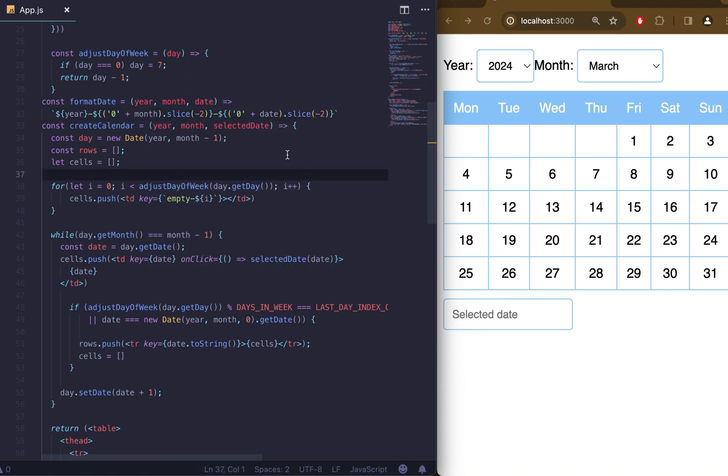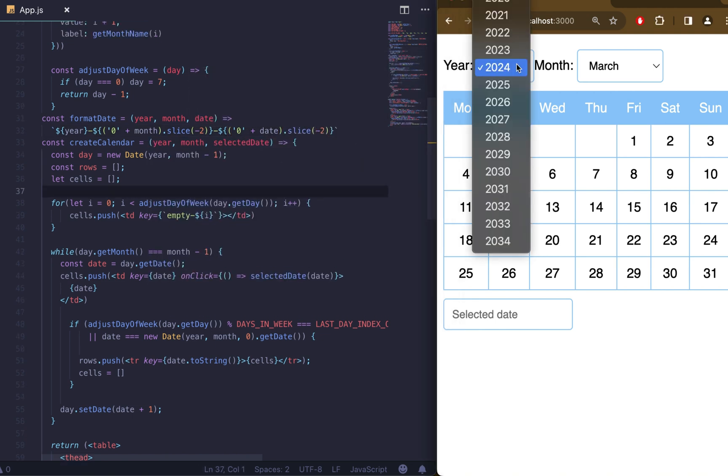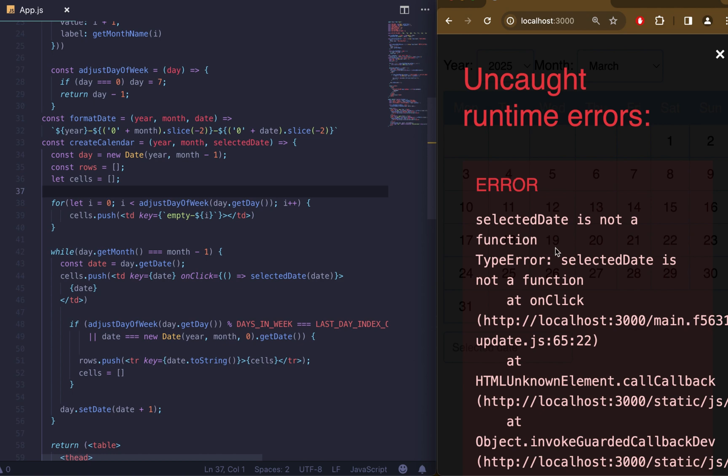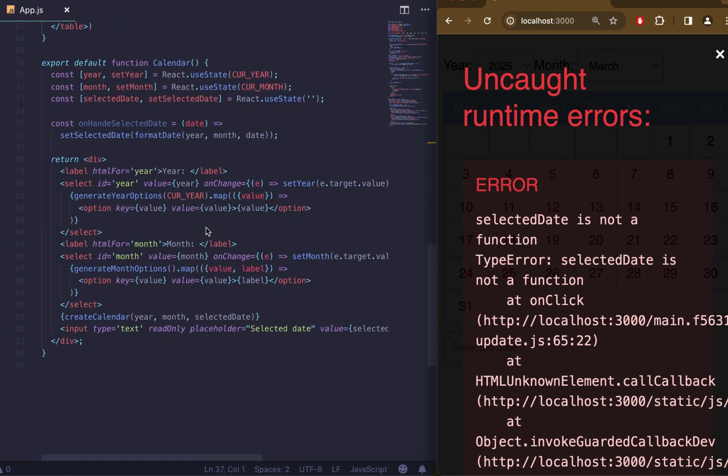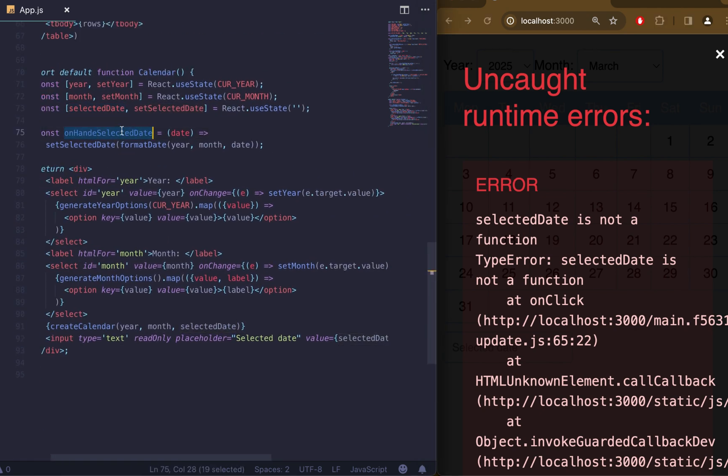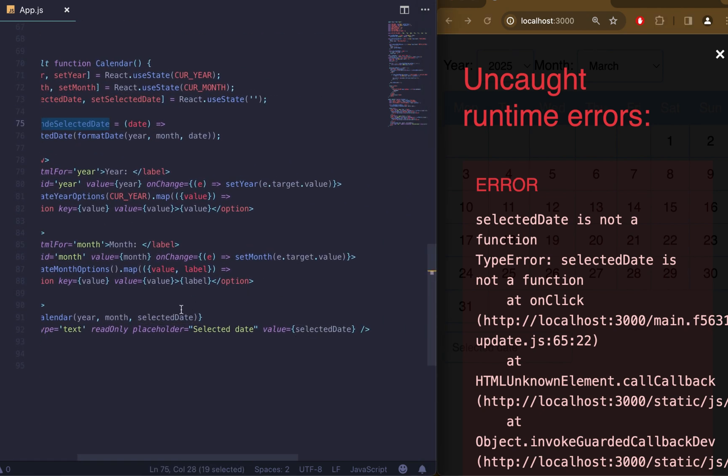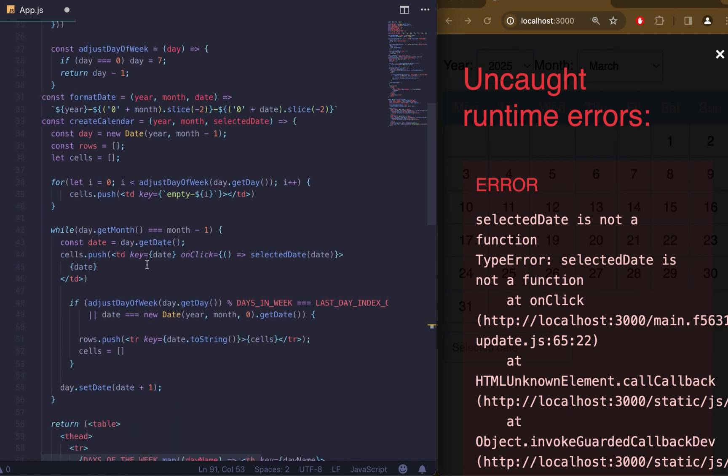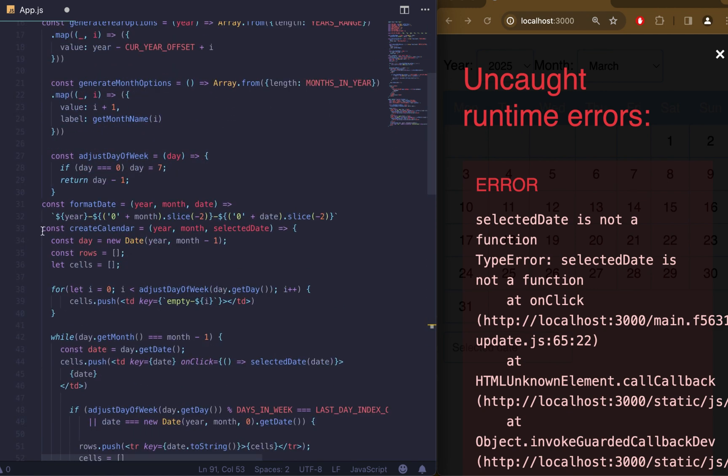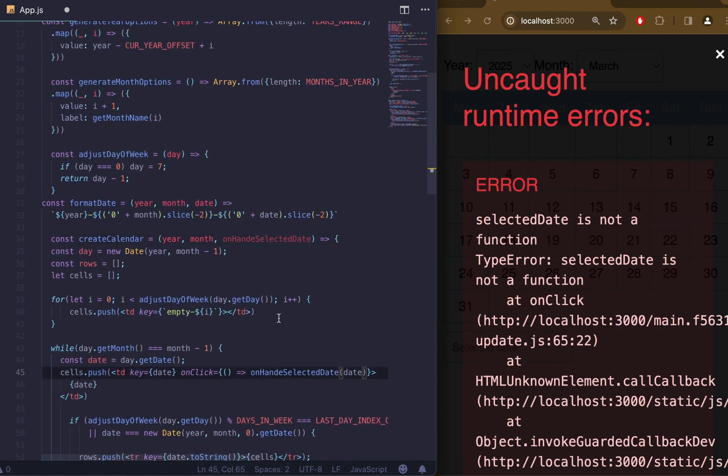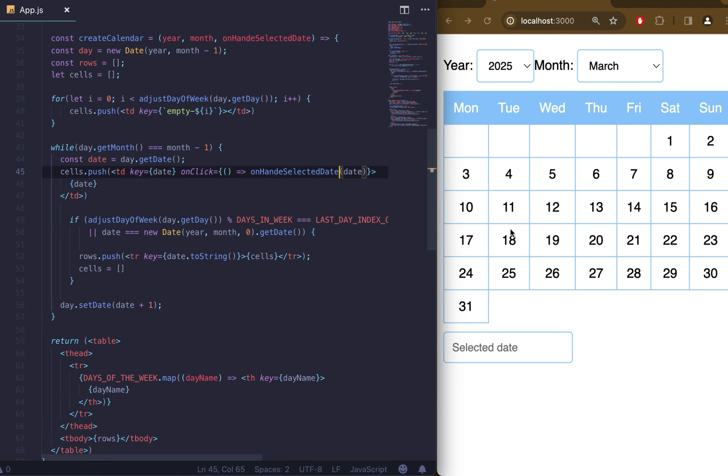Now let's refresh the page and check the result. But instead of result we see an error. We just need to pass handleSelectedDate function. Right now we have different name for that argument. And now everything looks good.